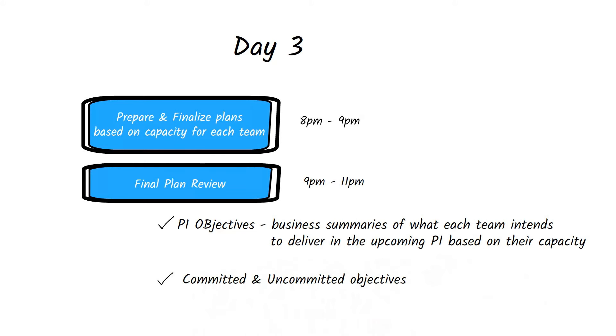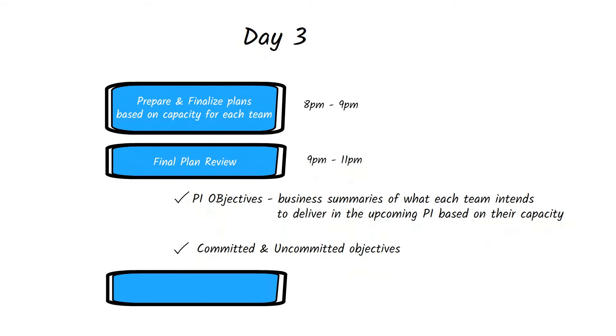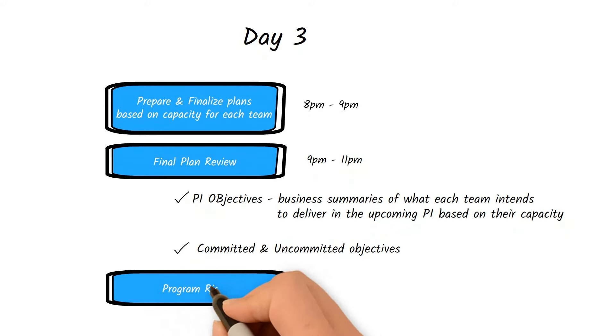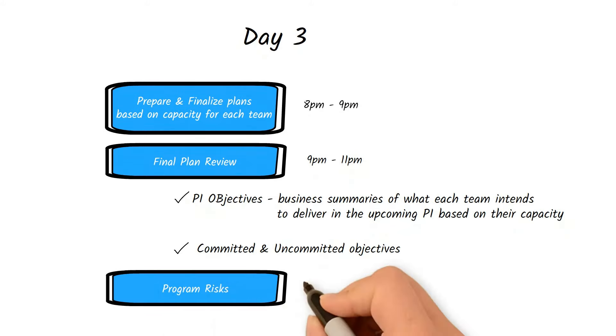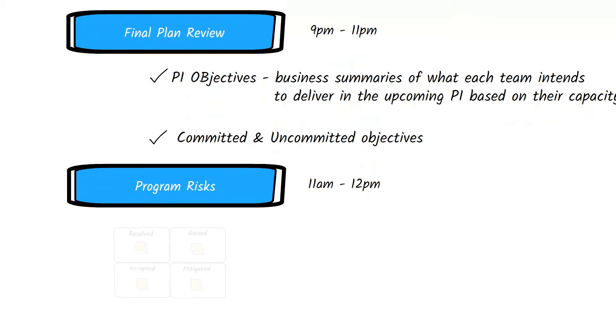They should also list out any uncommitted objectives, which is work the teams have low confidence in completing. After all plans have been presented, remaining program risks and impediments are discussed and categorized.